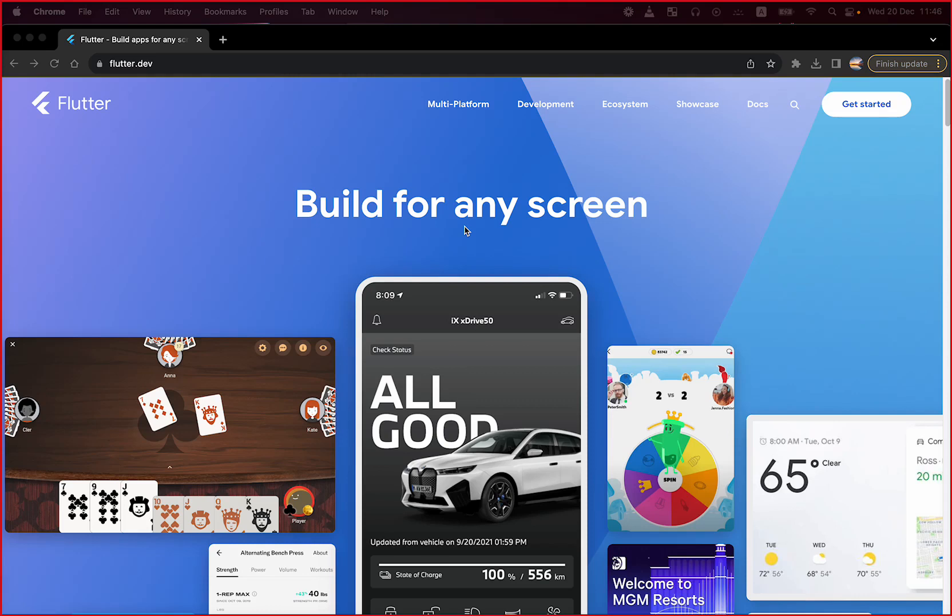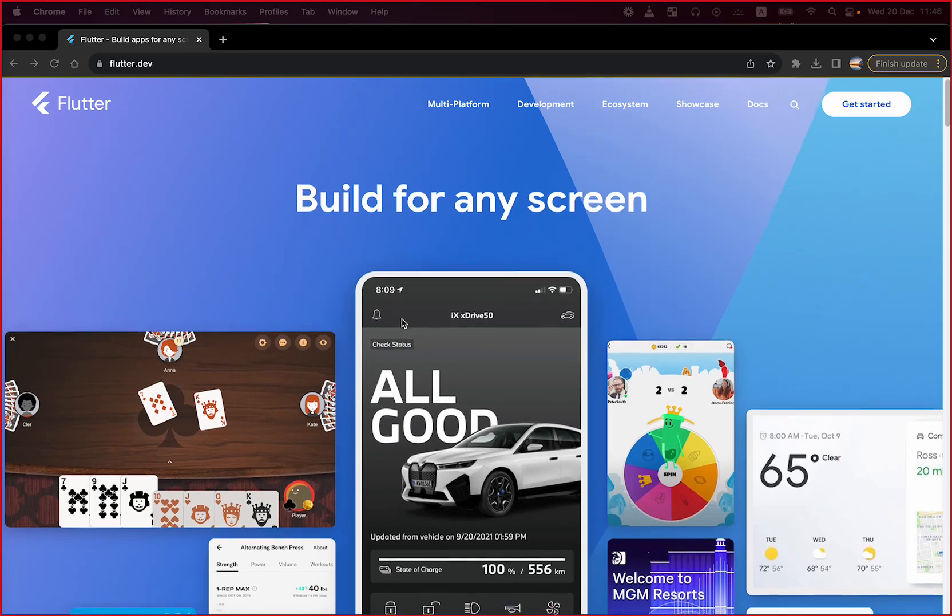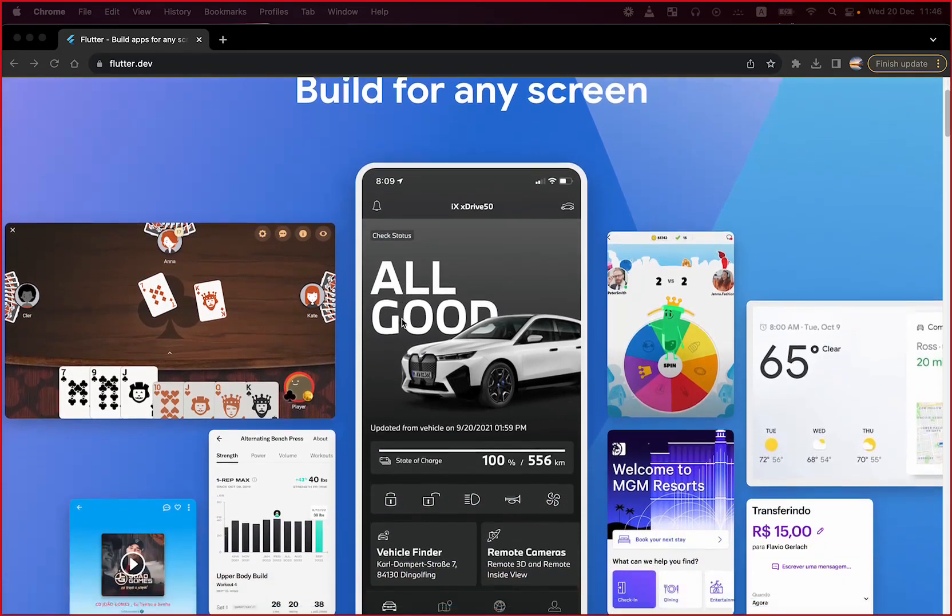Today's topic is Flutter and we are going to take a deep dive into this technology which is Google's revolutionary framework for building beautifully natively compiled applications for mobile, web and desktop from a single code base.